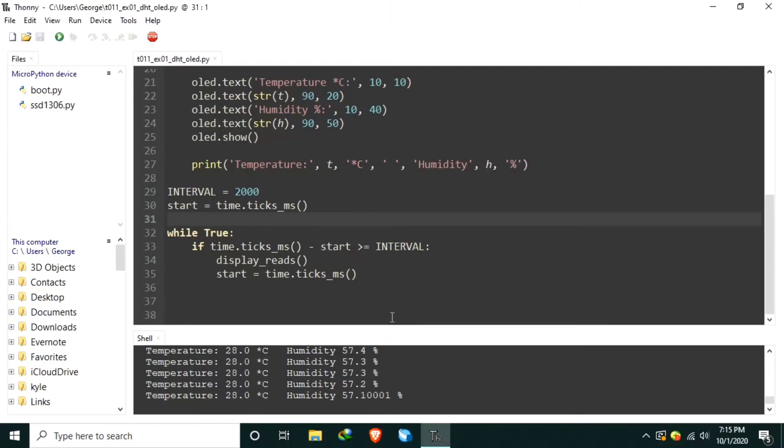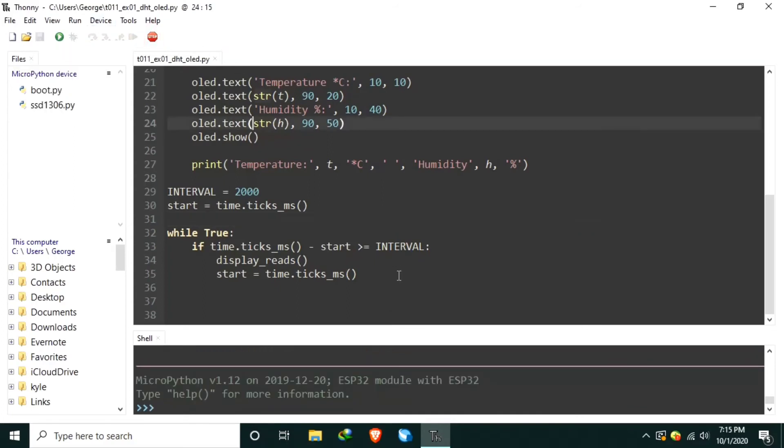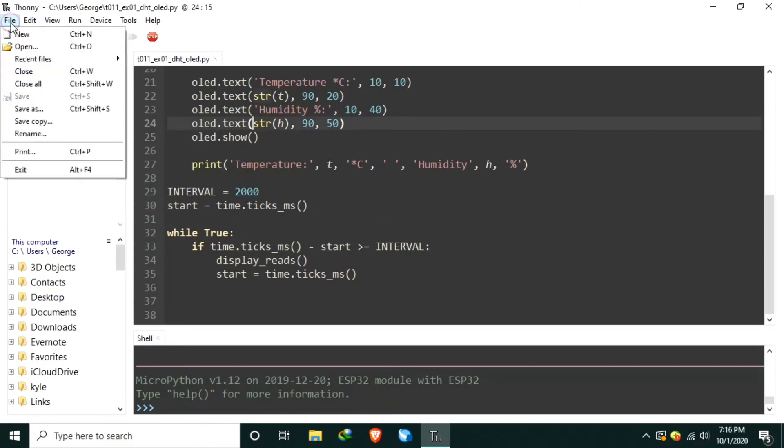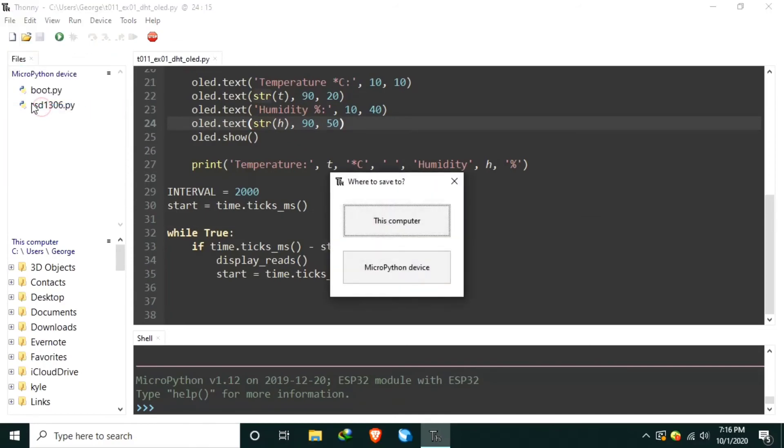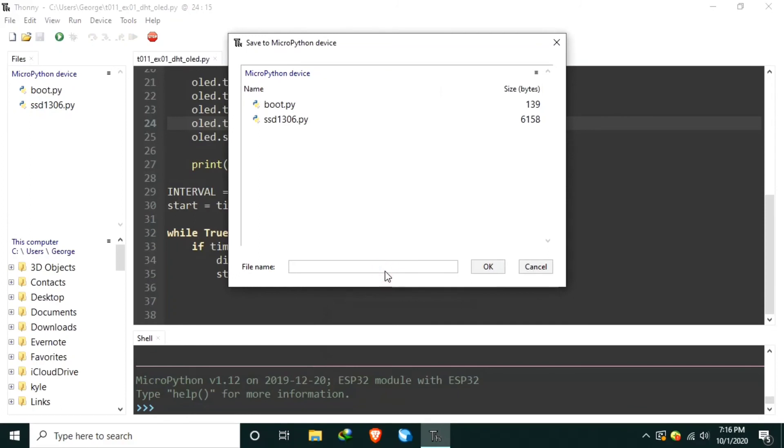And if you want to write it in the MicroPython device, just save it as main.py. Let's stop. By clicking the file, save as MicroPython device, and save it as main.py.